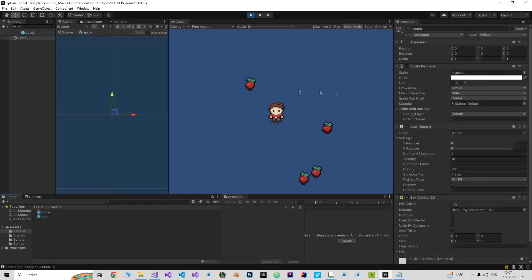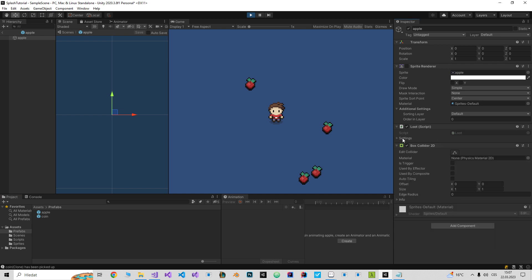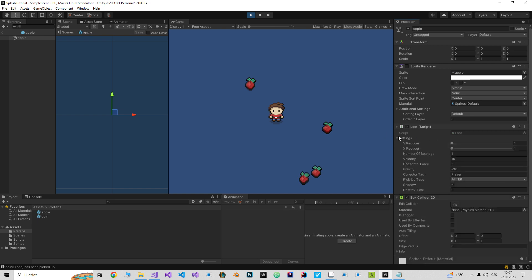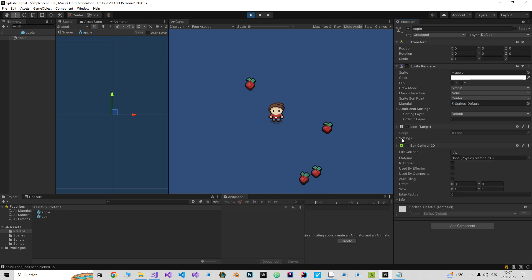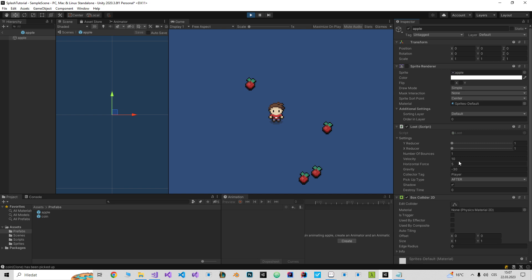The apple has a loot script, and if I open the settings menu I can change the number of bounces. So if I set it on three, it will bounce three times.